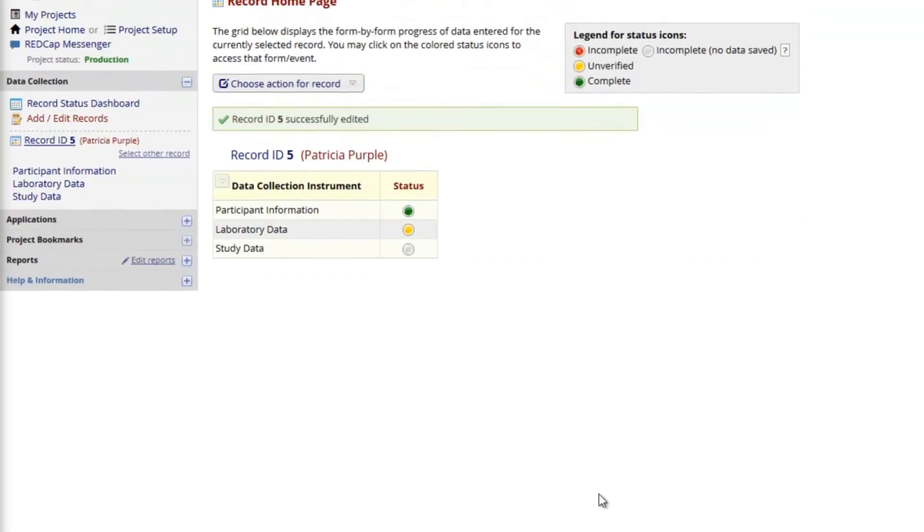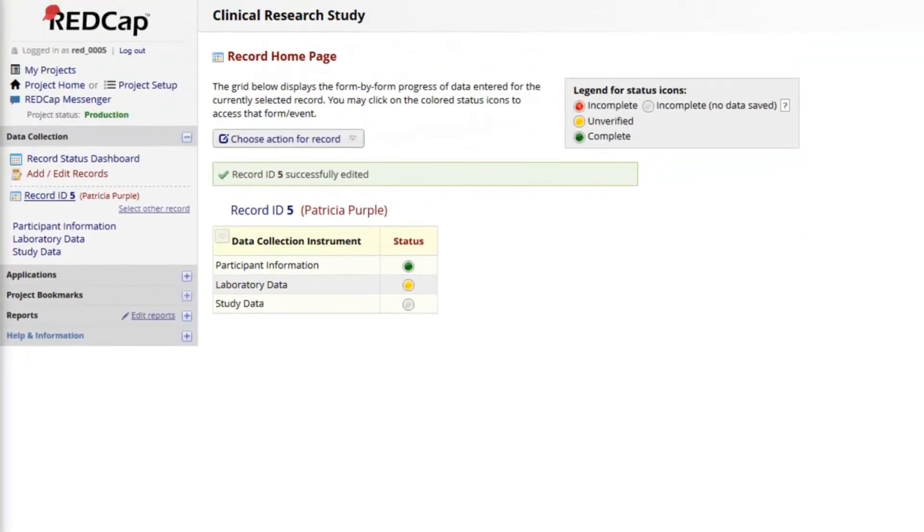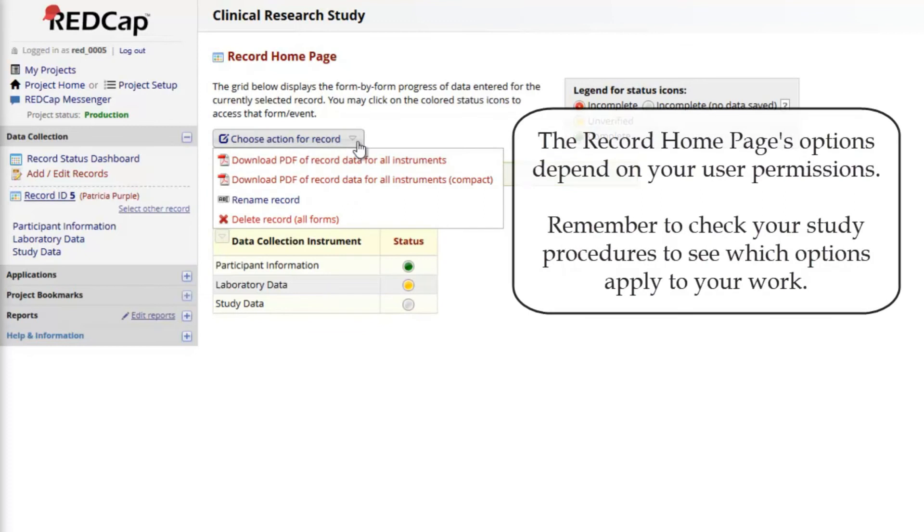After a record has been saved at least once, the record home page may display additional options. These depend on your user permissions, so your view might include options for data access groups or record locking. Remember to check your study procedures to see which options apply to your work.